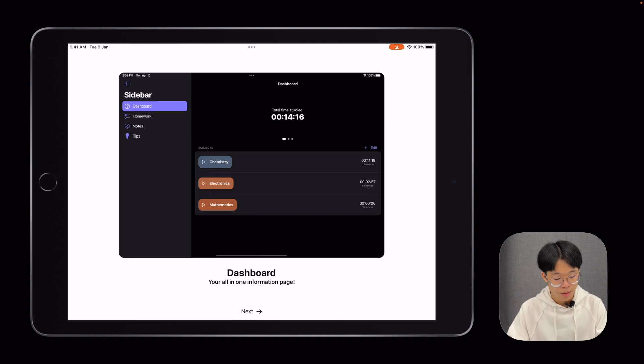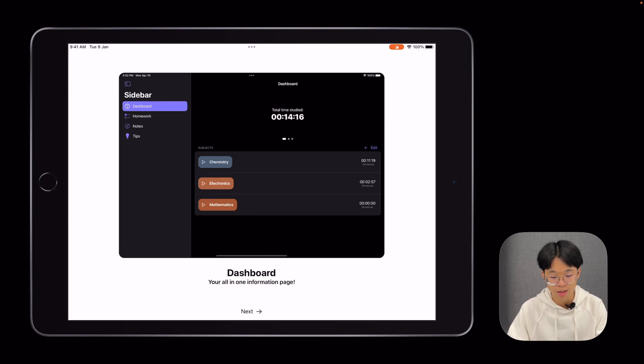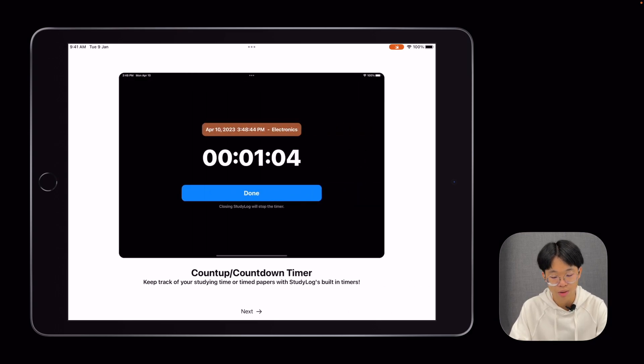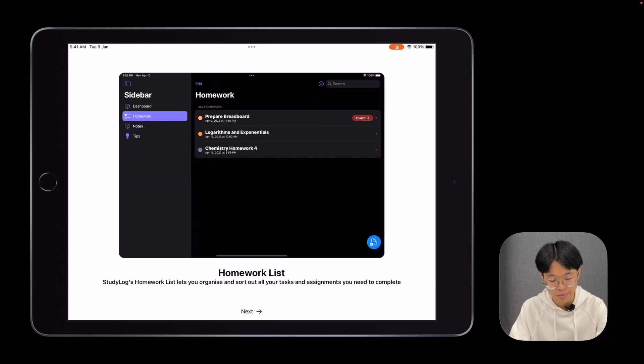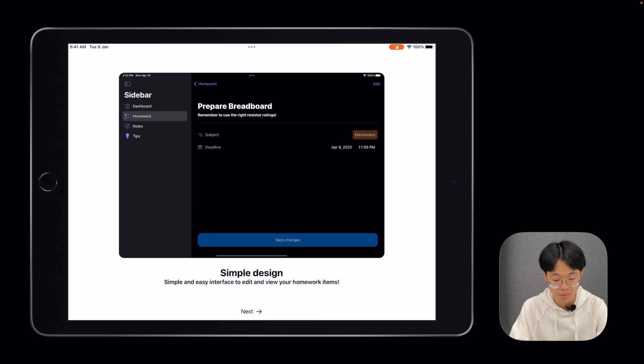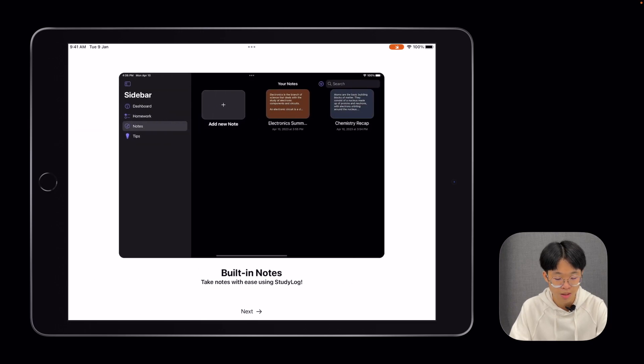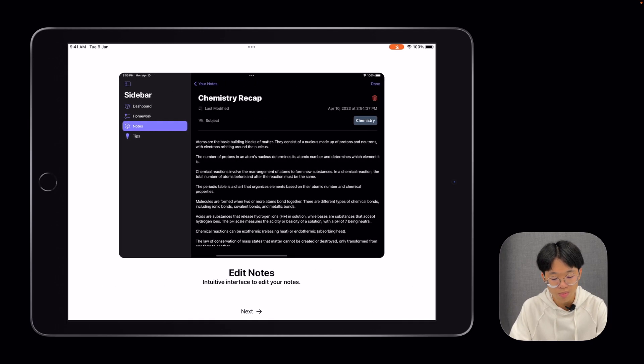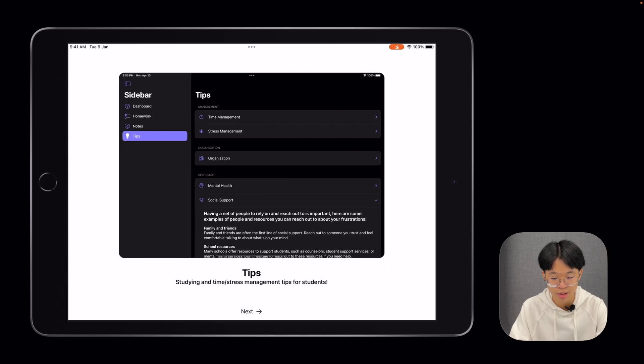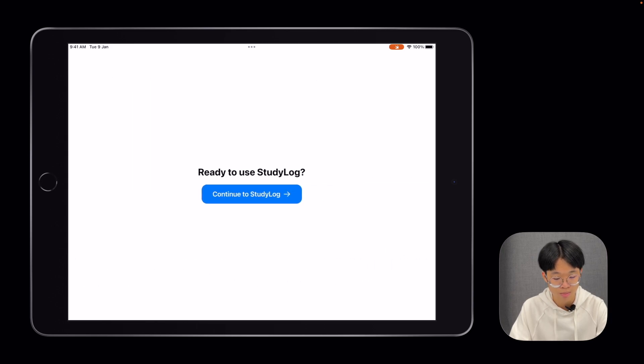When you first open the app, there's a welcome page where you learn about the features that the app provides. You can see that there's a dashboard, countdown timers, a homeworks list, simple design, built-in notes, notes editing, and some tips.